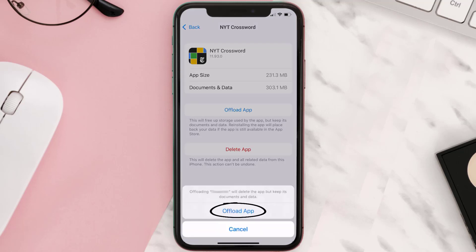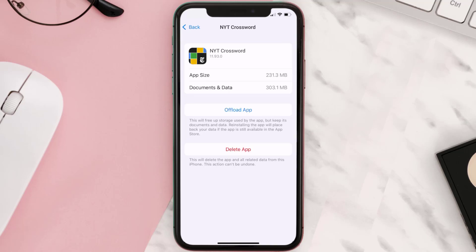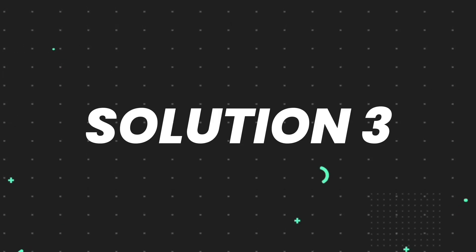Tap again to confirm. It'll take a bit for processing and then a reinstall button will show up. Simply tap on it to reinstall the app. This should fix the issue.